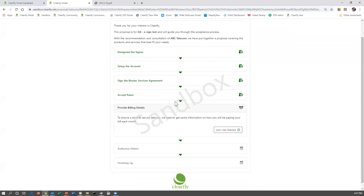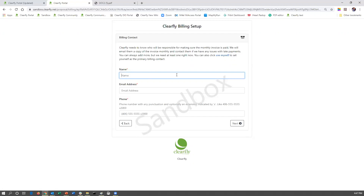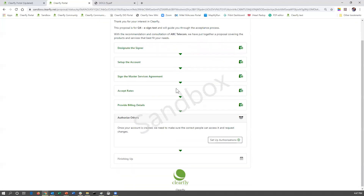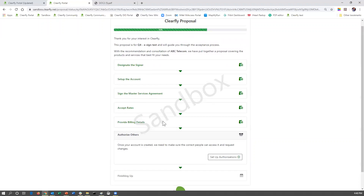The next step is entering billing information — they say let's get started. If whoever the signer is will also be the primary billing contact, they can simply click the link underneath use myself. Otherwise, they can enter whoever their accounts payable person is — it's going to ask for their name, email address, and phone number. We're going to say use myself. Once they've entered that, they're now 70% done with two more steps to go.